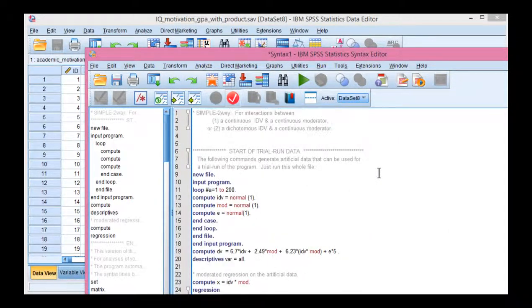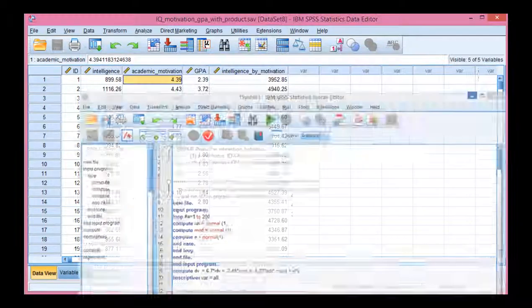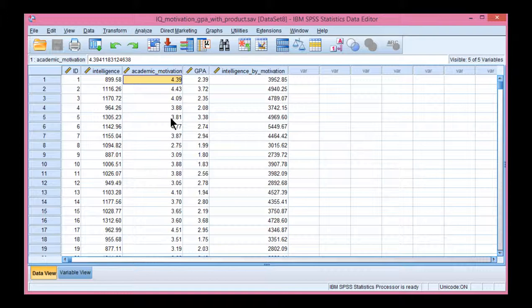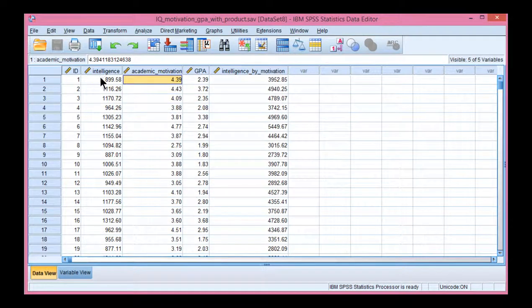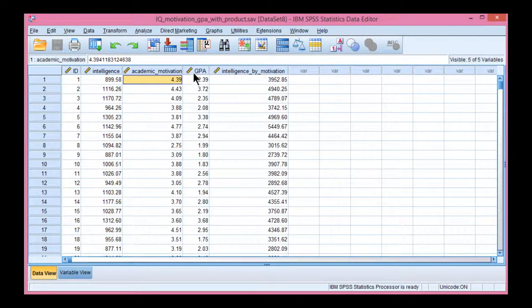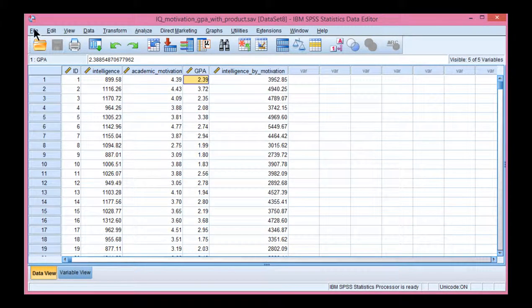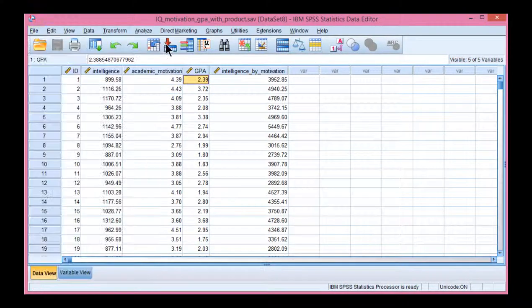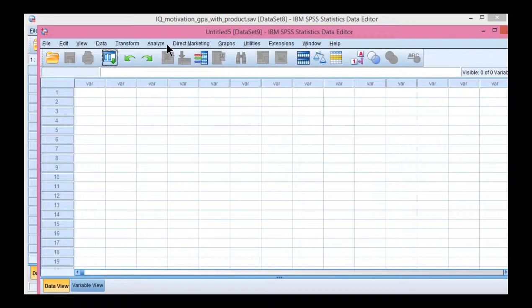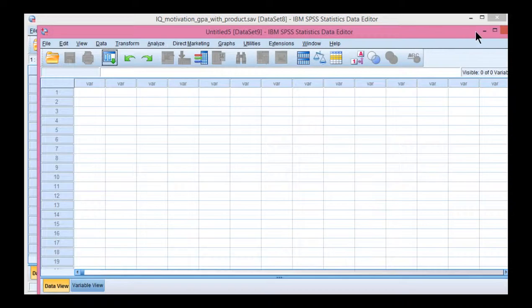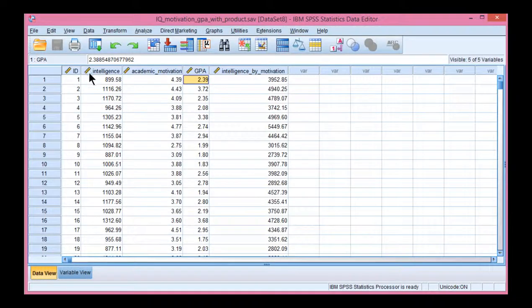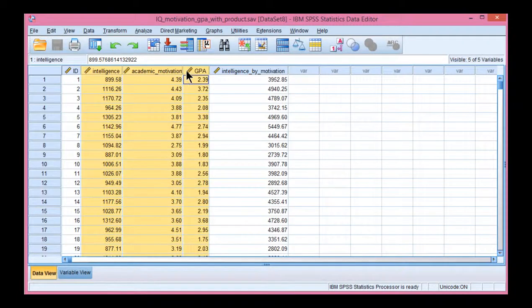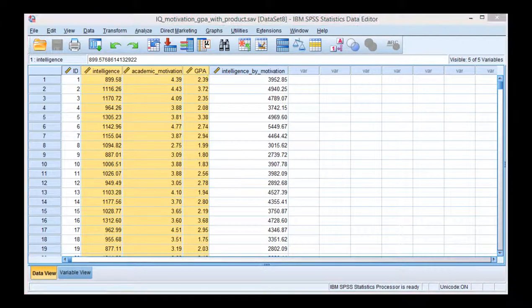Then create a new data file because the syntax only reads three variables, and they have to be named IDV, MOD, or DV. That's the independent variable, the moderator, and the dependent variable. So click on File, New, Data, and then copy and paste these three variables into the new data file.